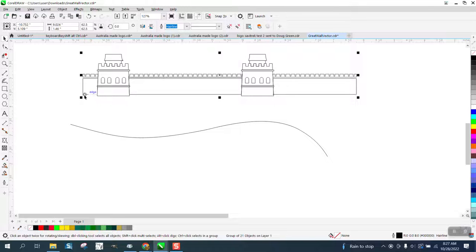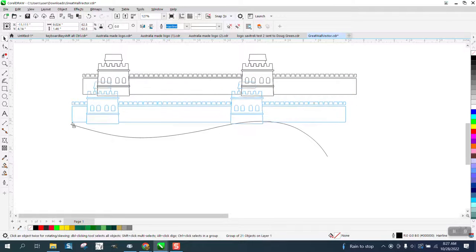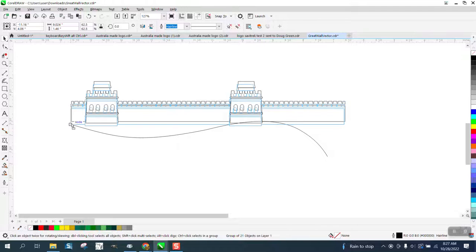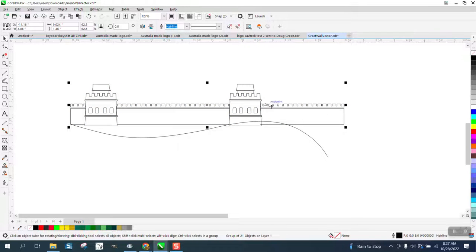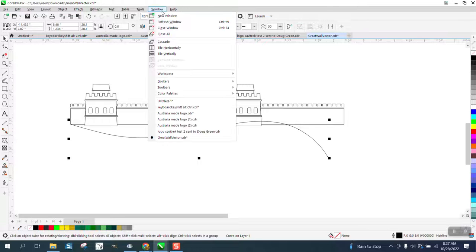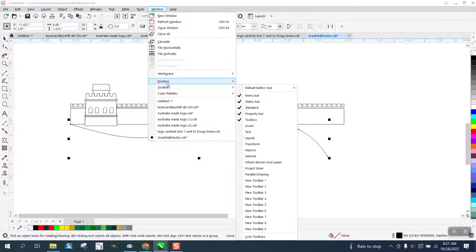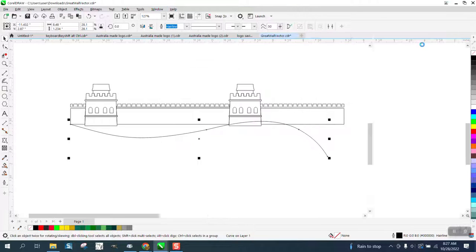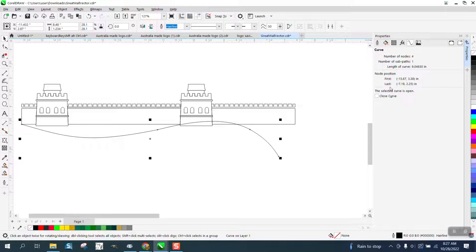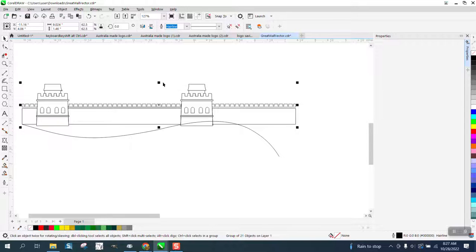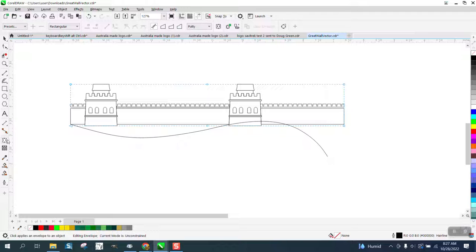So we're gonna go ahead and move this to that corner. I did check—his lines are about the same distance as his object. It's 9.0 and the line is a little more than that, which is good. I went to Windows, Docker Properties, and measured the curve—we got 9.04 and this is 9.04, so he did that on purpose. Now that we've got that in there, I'm gonna grab the envelope tool.